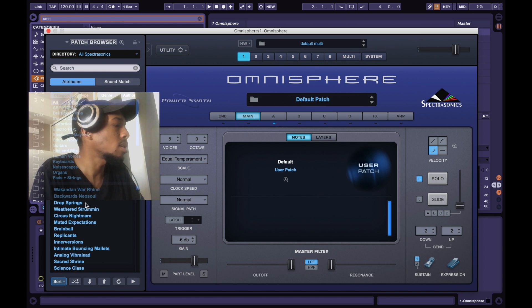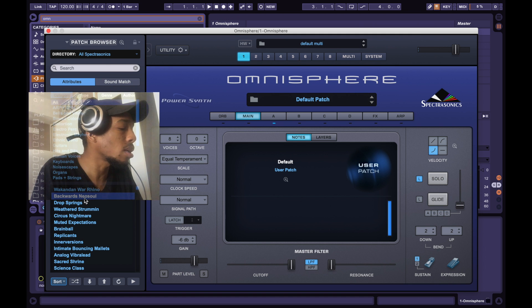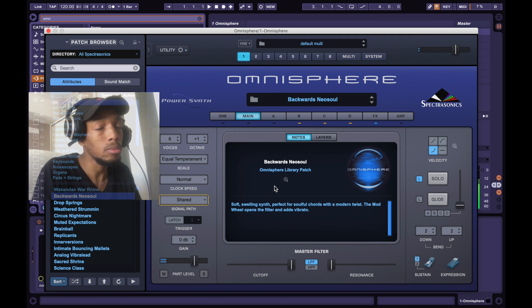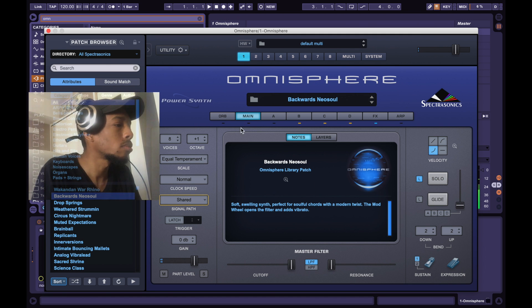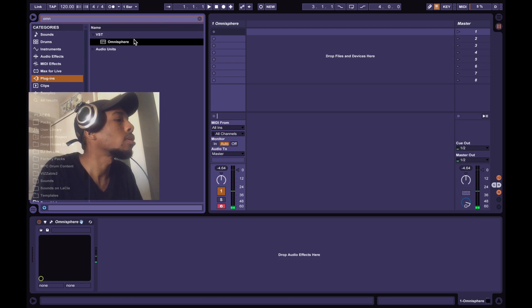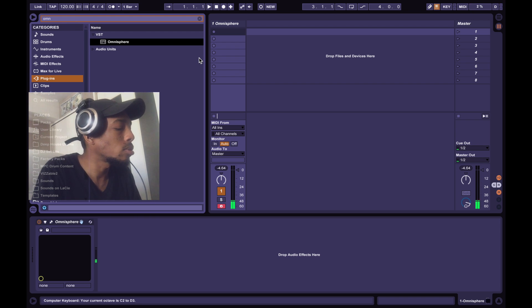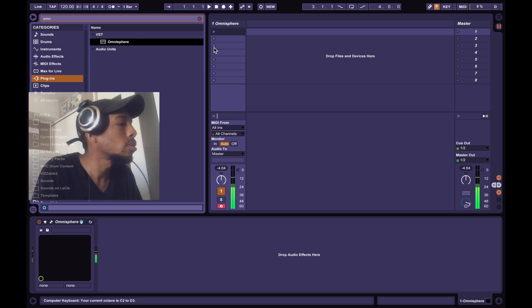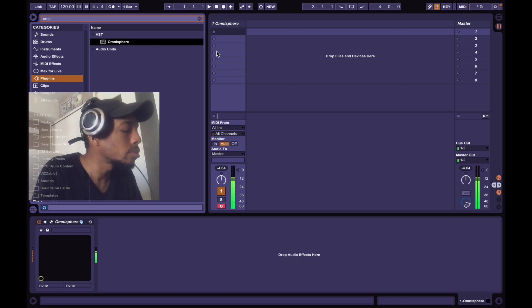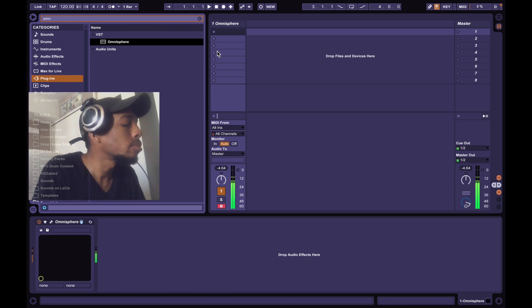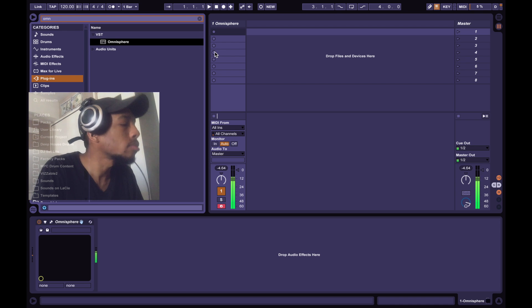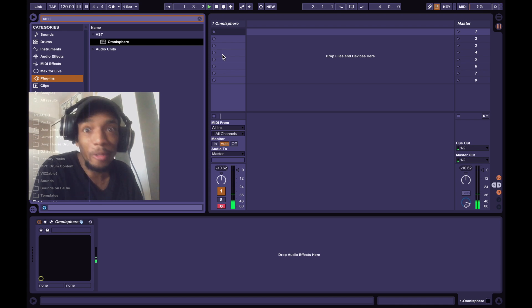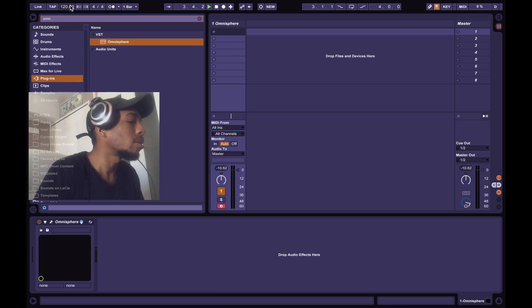Backwards neo soul? What is that? Alright, let's go down an octave. It's a loop already. I'm gonna go to 140.